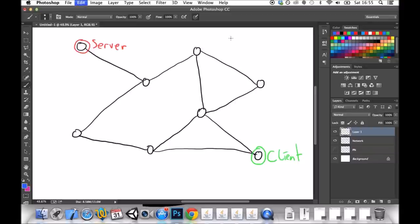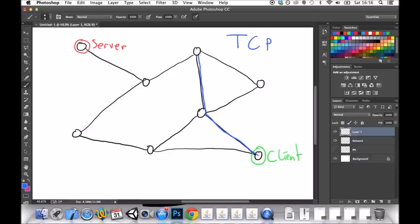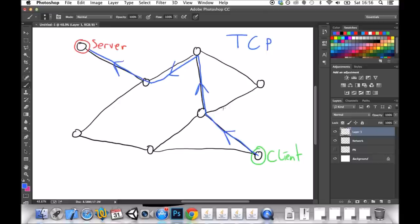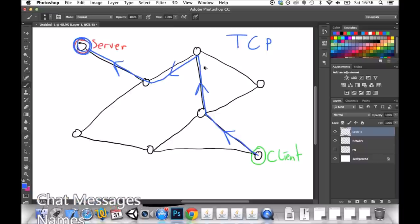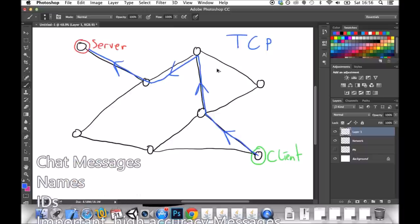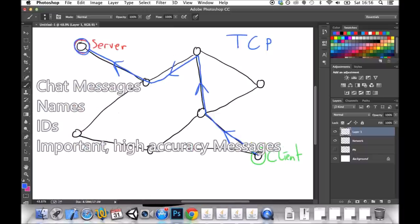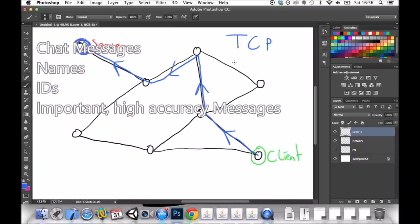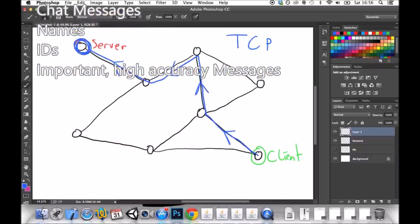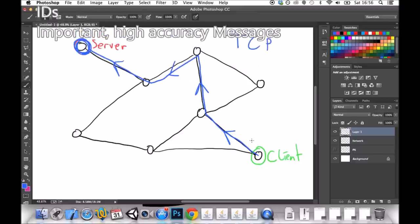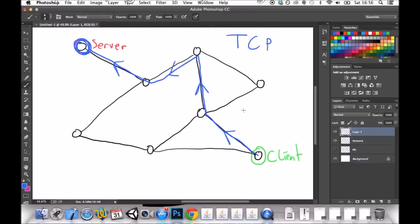If you choose to send by TCP, then the message will select one route, and every little bit of that message will take that one route, regardless of how congested it gets or how slow it is. So TCP is slow, but it is super reliable. This makes it brilliant for things like chat messages, or important details like names or IDs. Things that absolutely have to be perfectly right when they get to the other end.